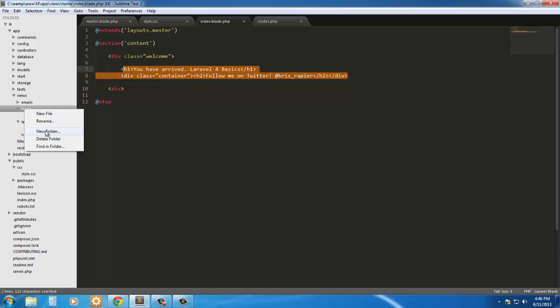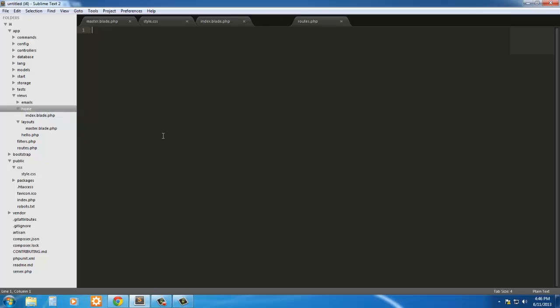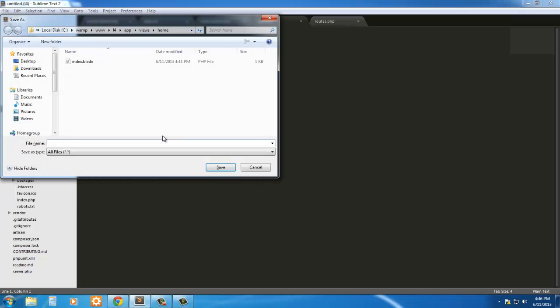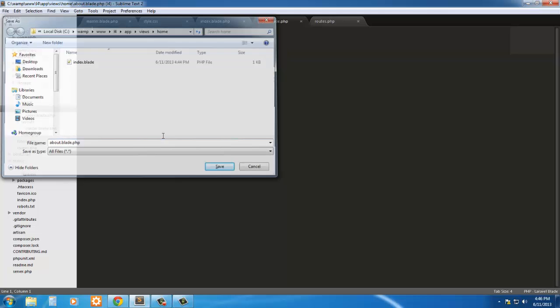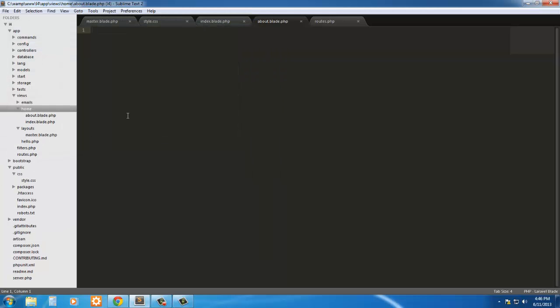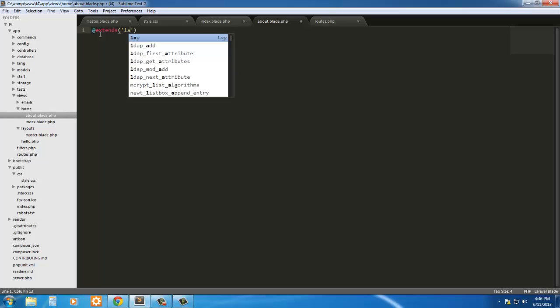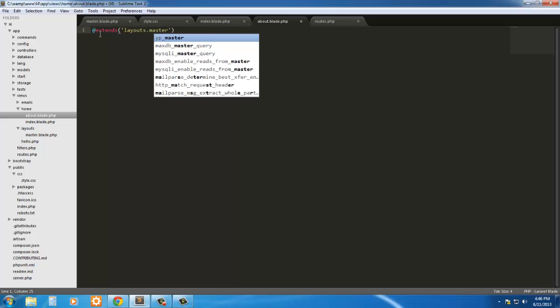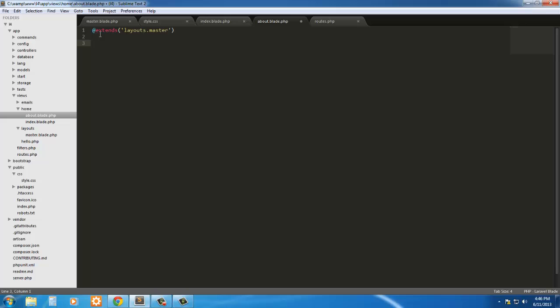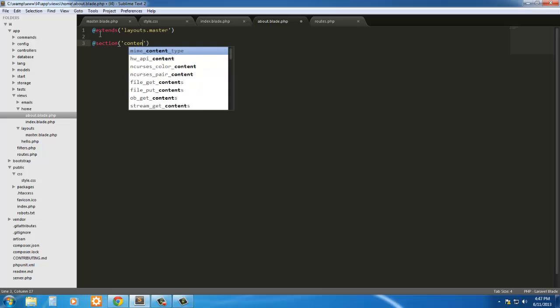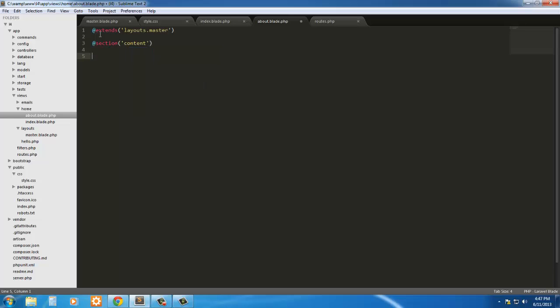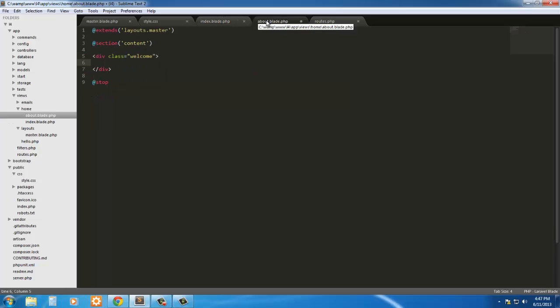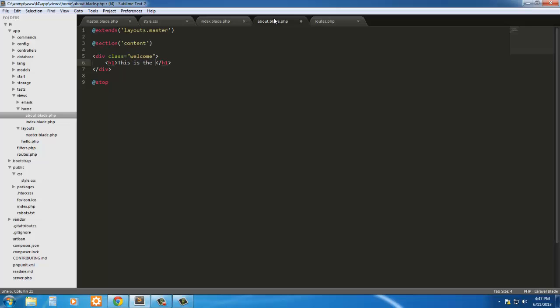We can simply just keep adding files here. So new file, say we want an about, so ctrl shift, say this about.blade.php. Okay, so now we can still say extends, layouts.master, section content, that stop. This is the about.